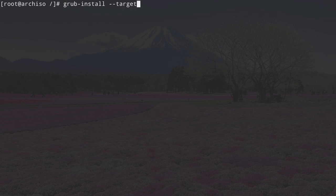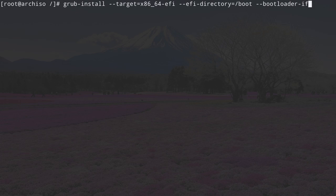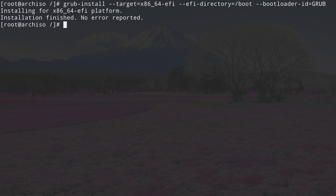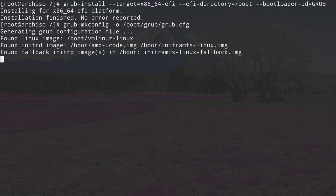Now proceed by installing GRUB. Type: grub-install --target=x86_64-efi --efi-directory=/boot --bootloader-id=grub. Then create the GRUB configuration file: grub-mkconfig -o /boot/grub/grub.cfg. GRUB is installed.